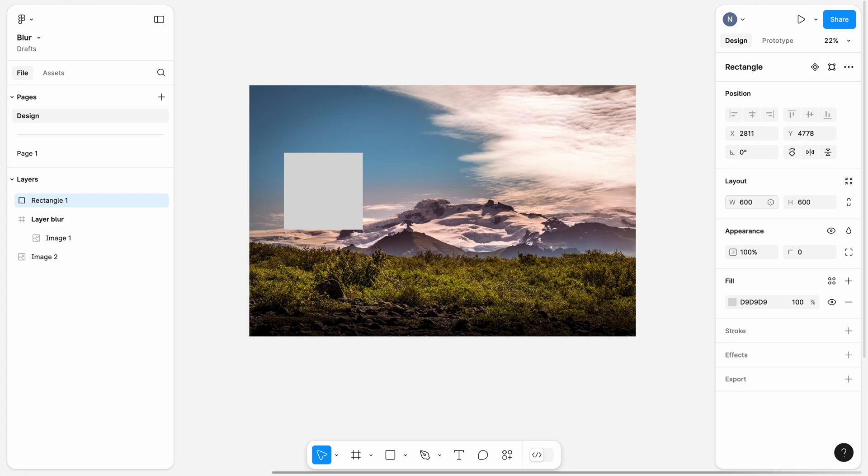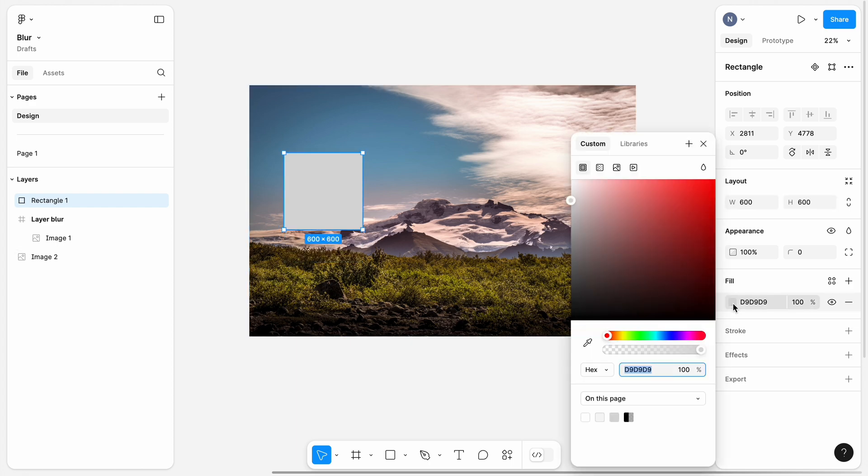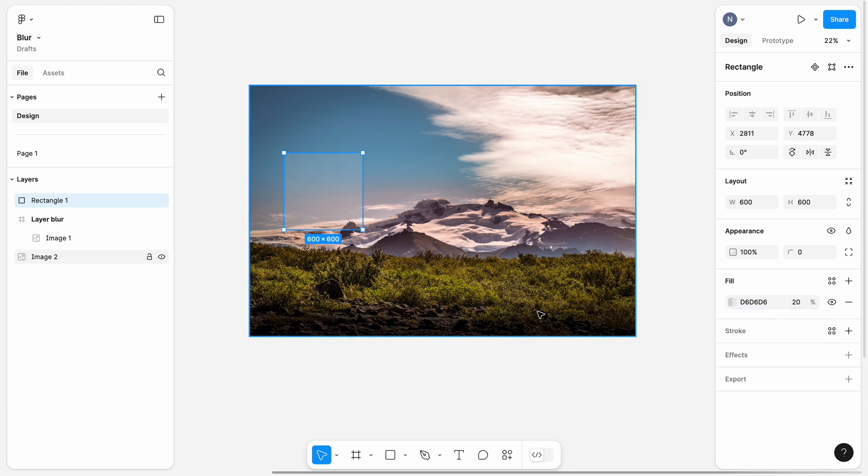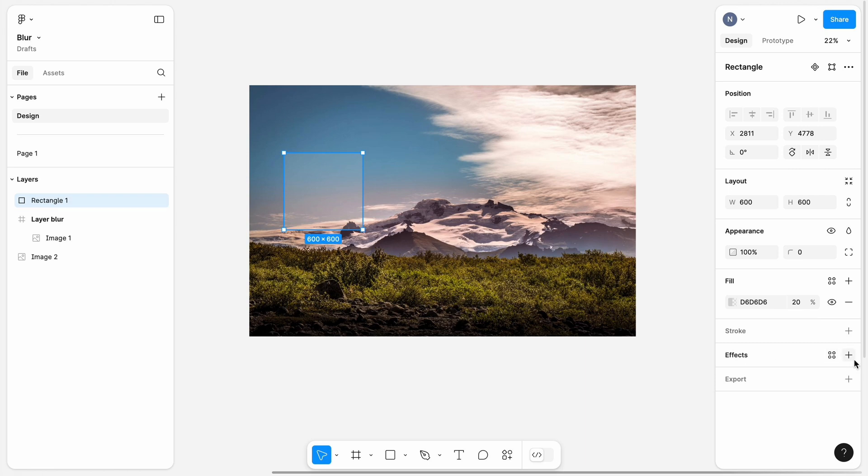And change a fill color and opacity. When a layer opacity is set to 100%, you won't be able to see the background blur at all. So, I will go with 20% opacity to achieve a nice visual effect.